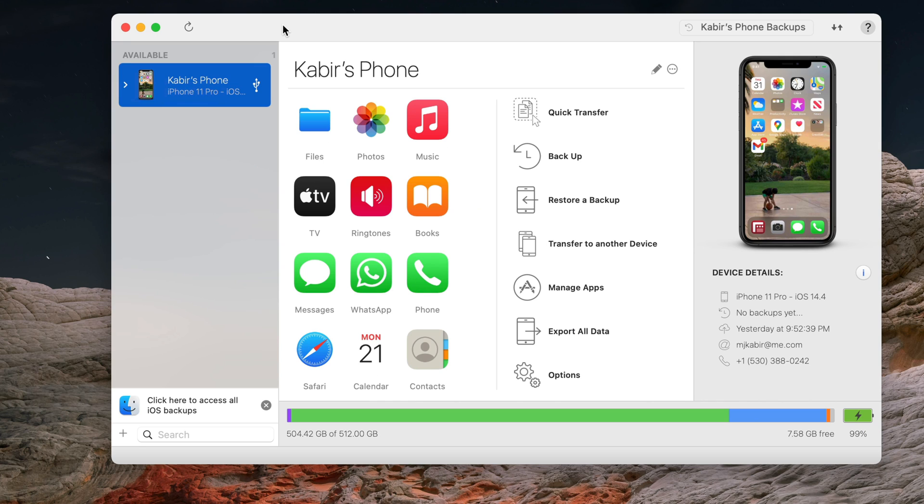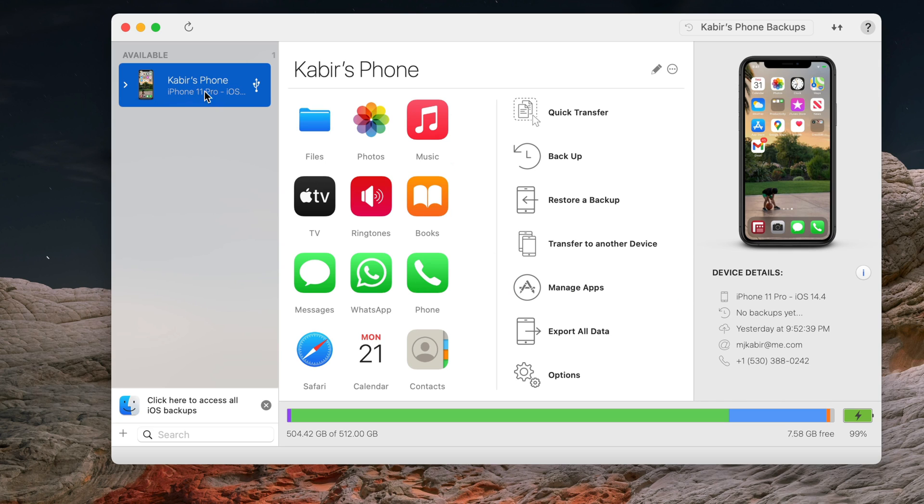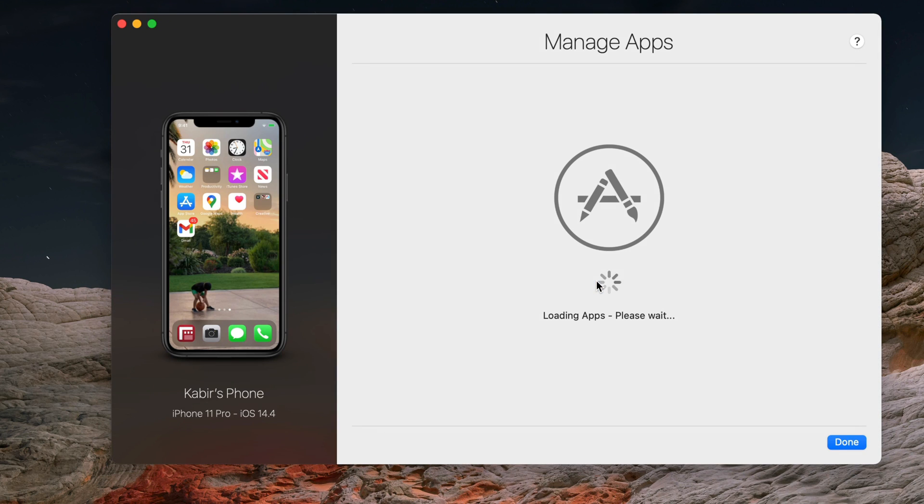Once that is done, you are ready to explore the library of apps that you have. Click on manage apps once you have the phone connected. In my case, I have an iPhone 11 connected. This process takes a little bit of time depending on how many apps you have, so be patient.